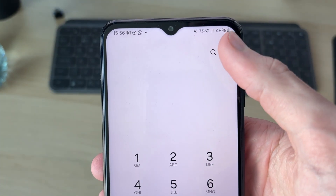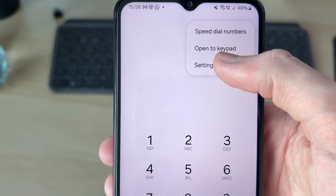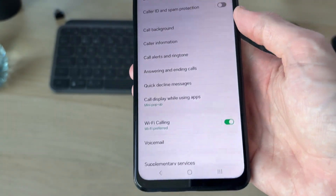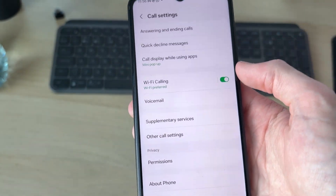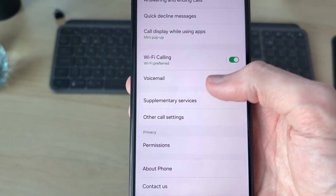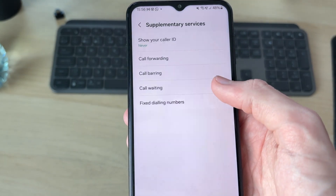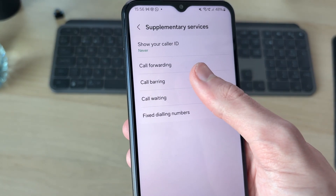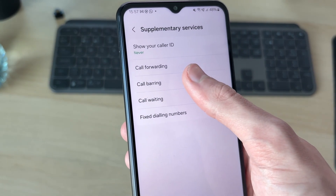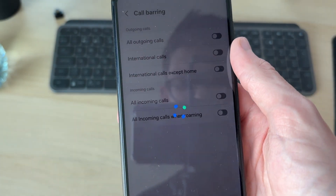Go to the top right, press the three dots, and press settings. In settings, scroll down and you'll see the option for supplementary services. Tap on that and you should see the option for call barring, which you can then tap on.